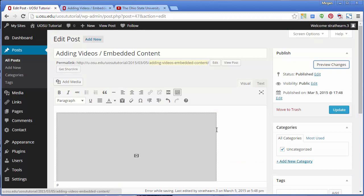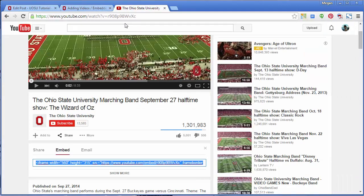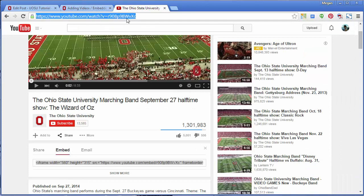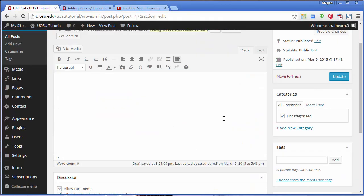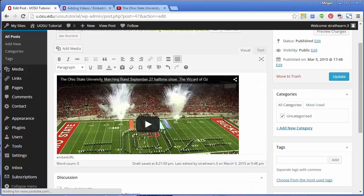The second option to embed a video from an external site is to paste the URL of the video into the edit window. I'm going to return to YouTube for this example. Copy the URL of the video, then paste the URL into the edit window of your page or post. Notice the video appears in the edit window as soon as you paste it in.